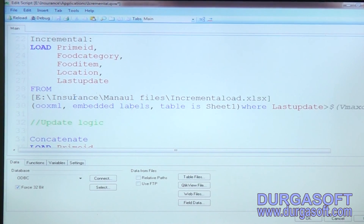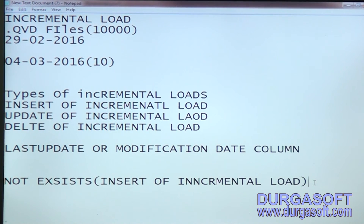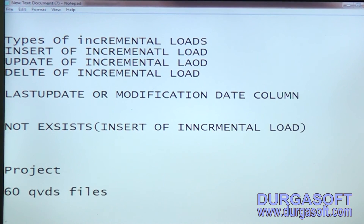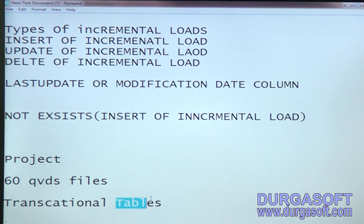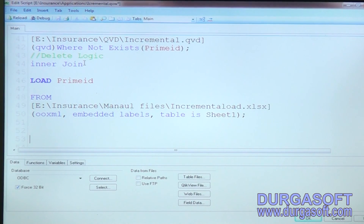In a real project, you might have around 60 QVD files. Not all QVDs will have incremental load logic — only some will, while others will have full load logic. It depends on which tables they use. Incremental load generally applies only to transactional tables — tables that are updated weekly, monthly, or daily. To know whether a QVW file has incremental load, open the QVW file and check the script logic.